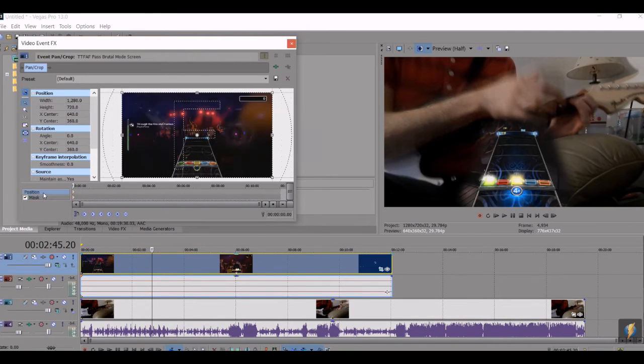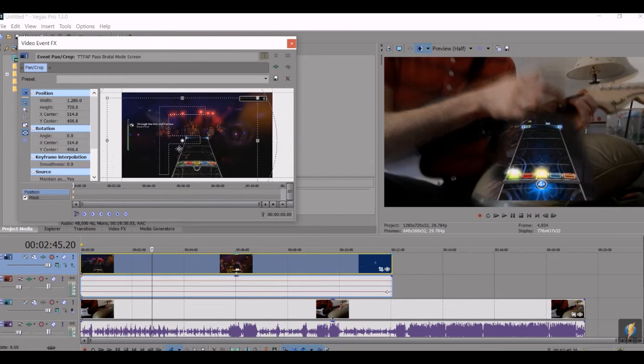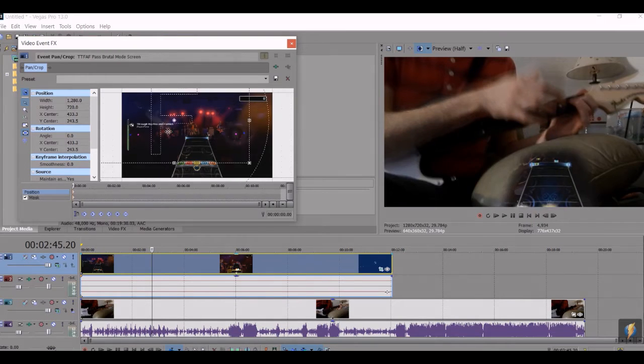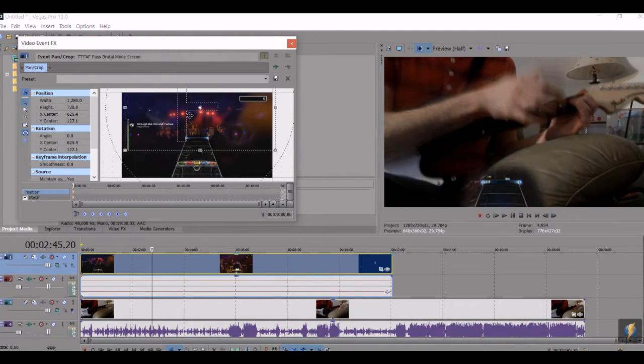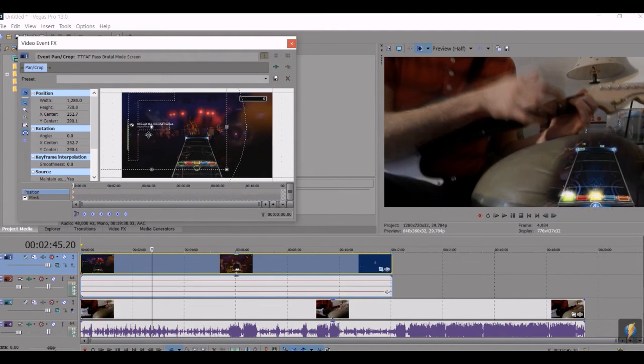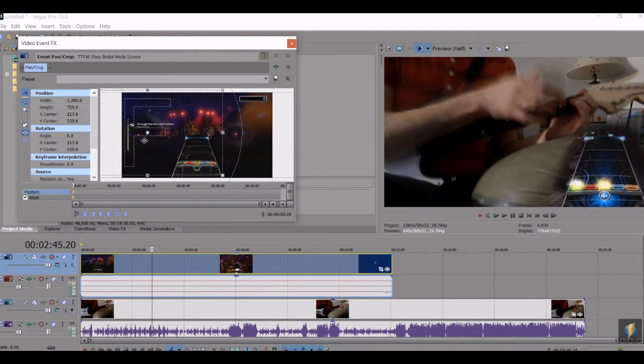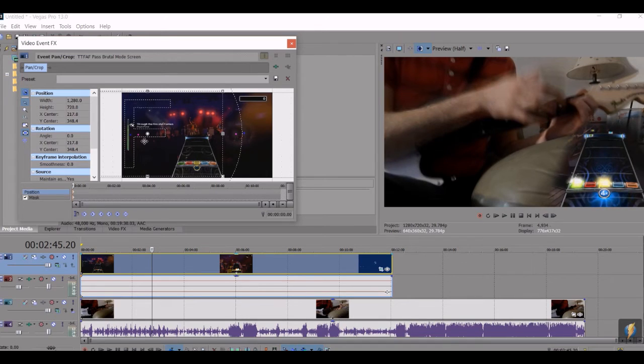And then you want to click over here to position. And then you can just drag it around the screen however you like. I like to set mine over there.